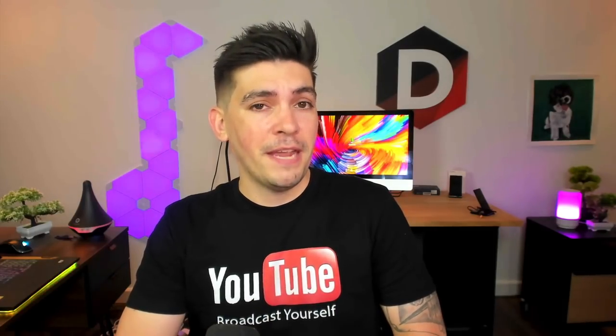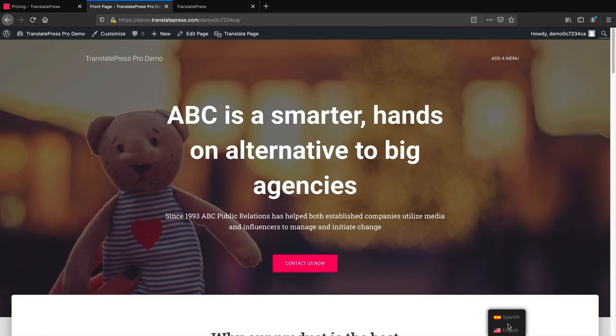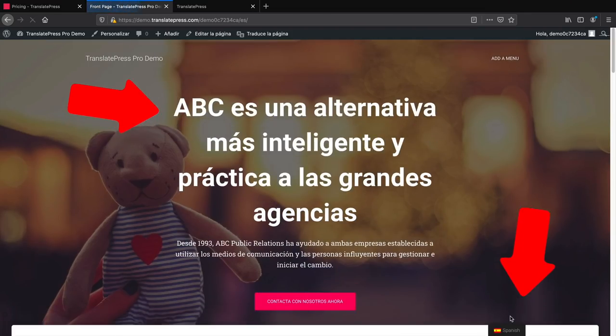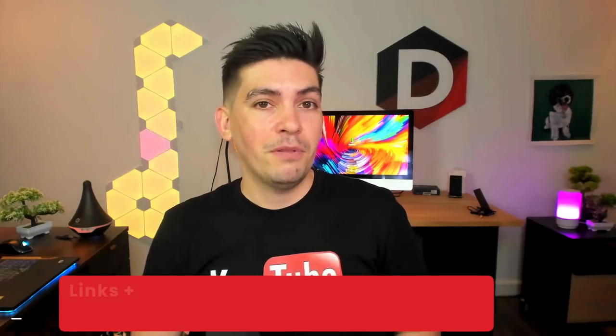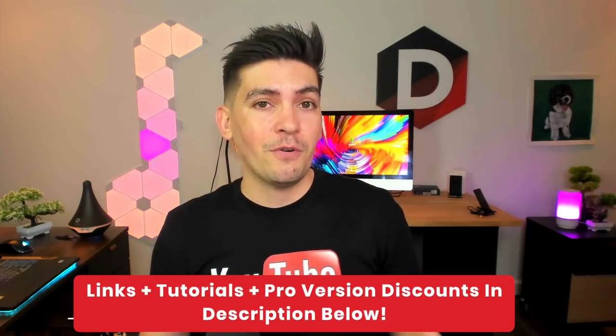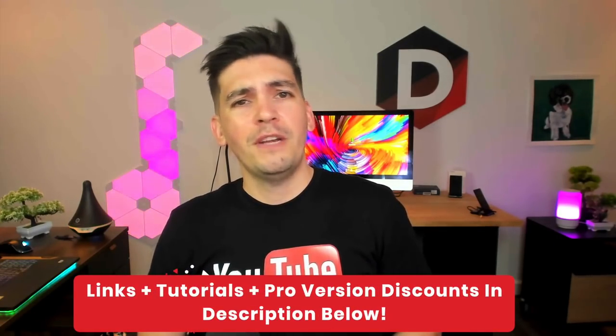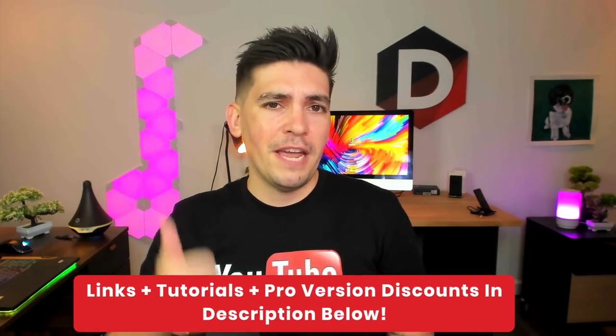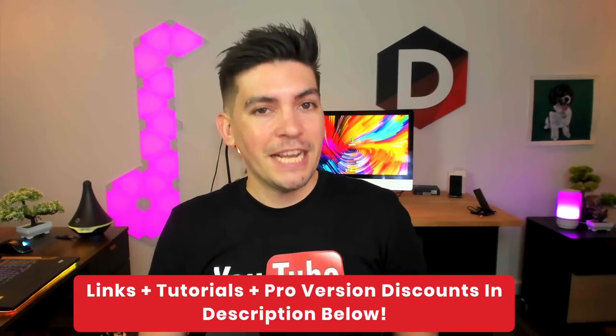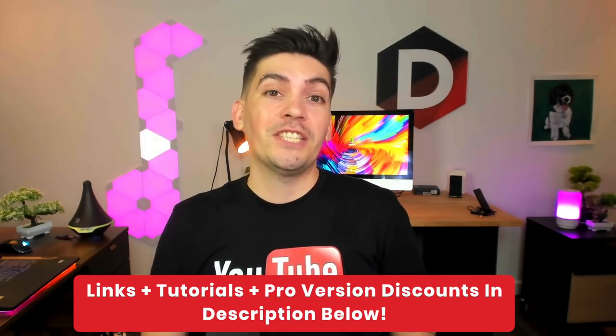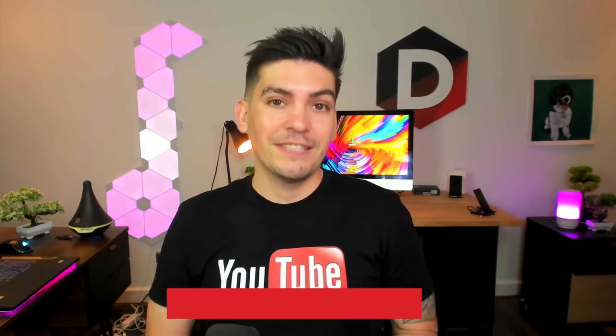Now this video took me around two months to make because I spent a long time testing out dozens of free plugins to bring you guys the best plugins that I came across. So make sure to give this video a big thumbs up and let's get started.